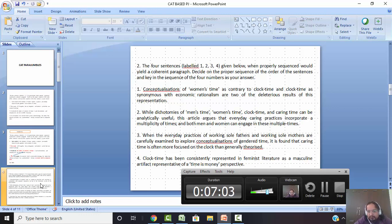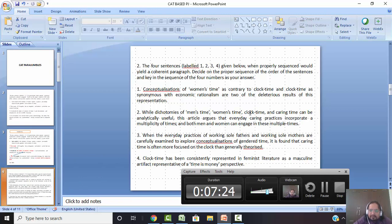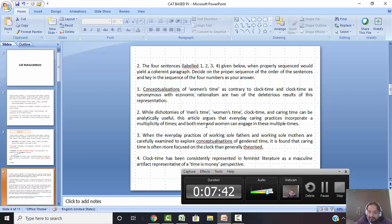Let's come to the next example. This question is the same — you have to arrange sentences to form a paragraph. First sentence: 'Conceptualizations of women's time as contrary to clock time and clock time as synonymous with economic rationalism are two of the deleterious results of this representation.' My mind is already catching — 'this representation'. Second: 'While dichotomies of men's time, women's time, clock and caring time can be analytically used, this article argues that everyday practices incorporate a multiplicity of time and both men and women can engage in these multiple times.' Possibly this might be the ending — 'this article argues' suggests a concluding statement.